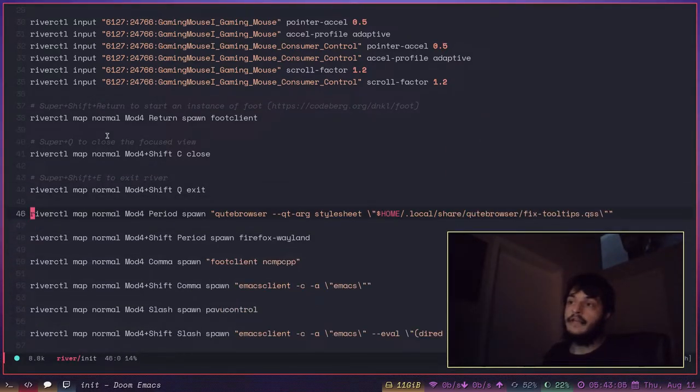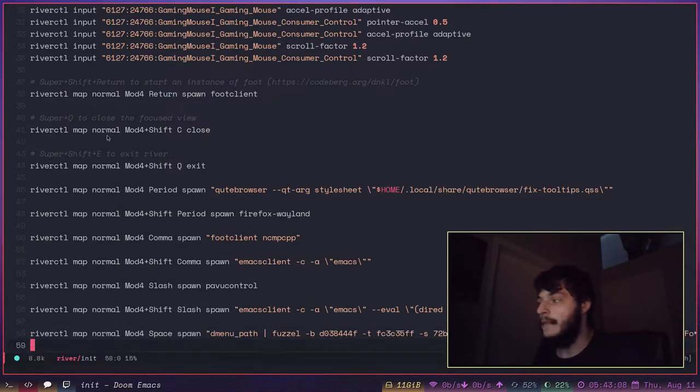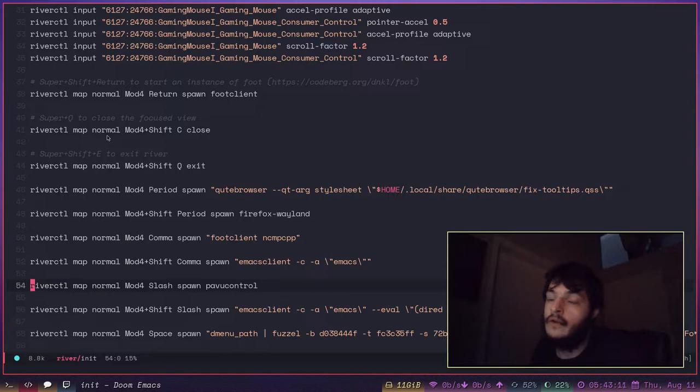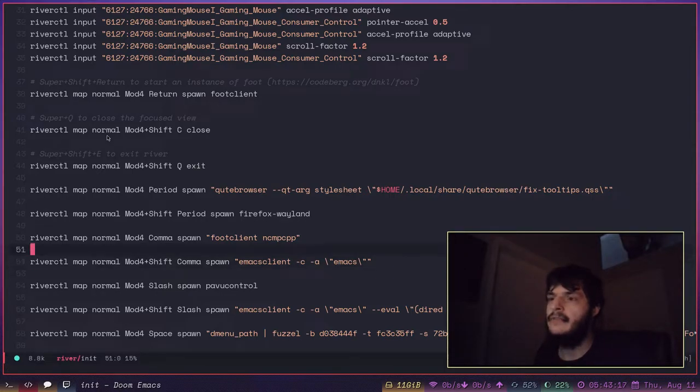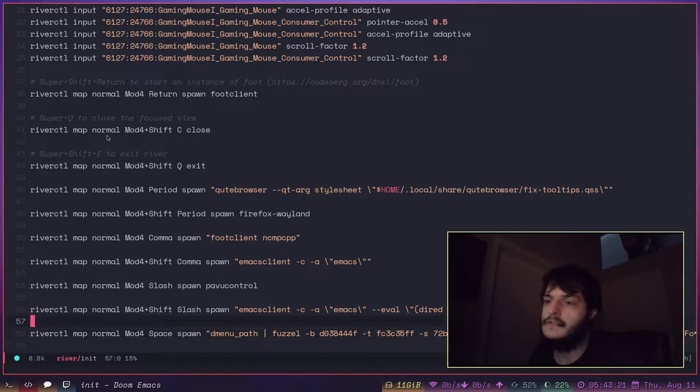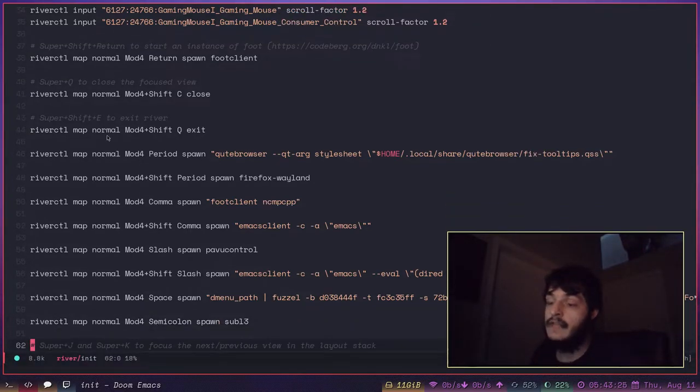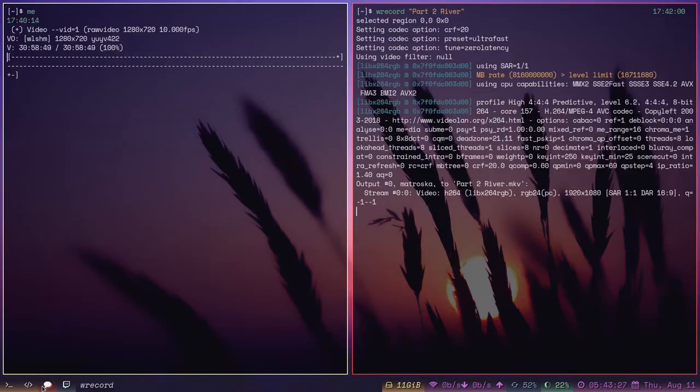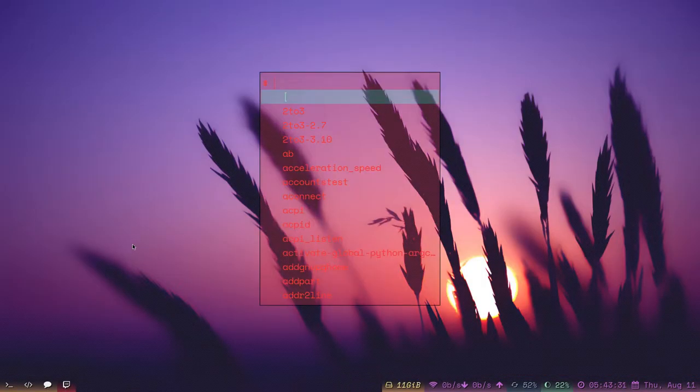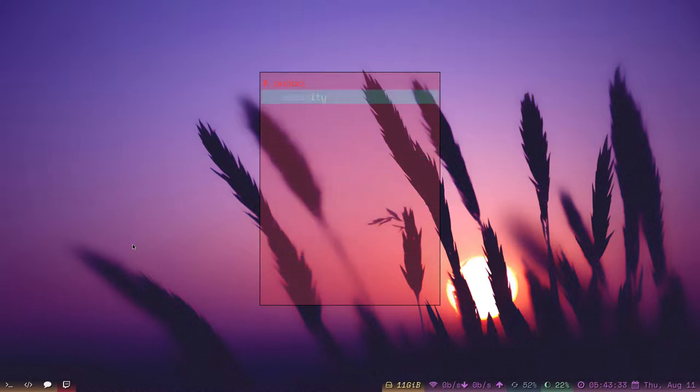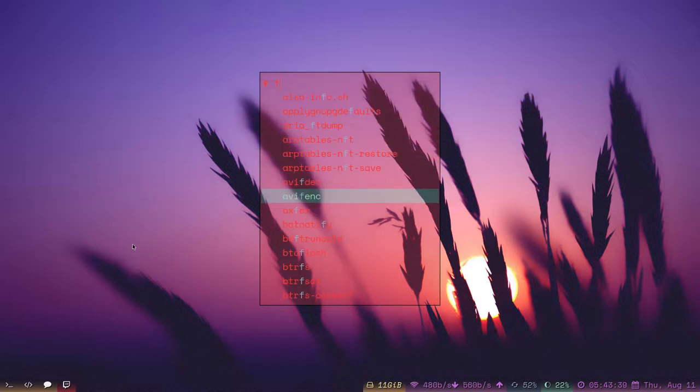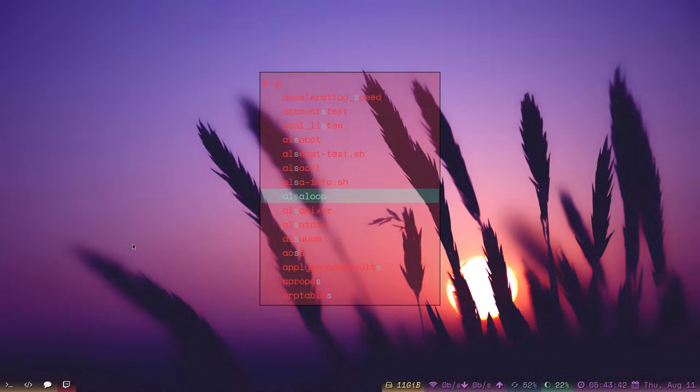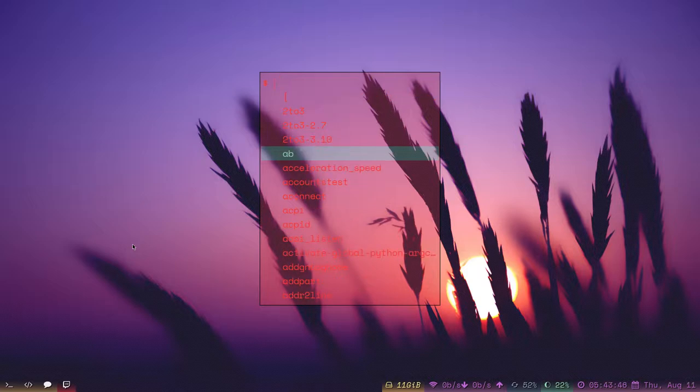Here are my key bindings. It took me forever to get up and running with River. I don't know why. I think I might have misunderstood how the config file works. But it took me a long time to get to the point where I'm using it right now. Here is my menu. This menu is called Fuzzle. I have it configured to work like dmenu, which is a tool I really like.